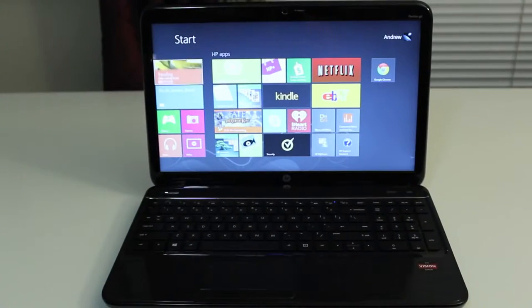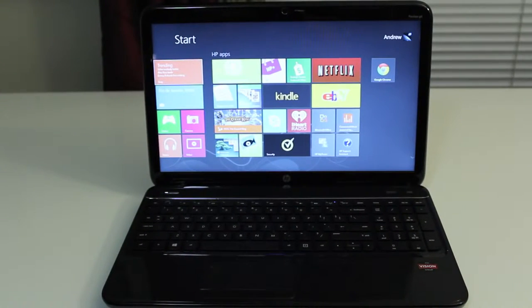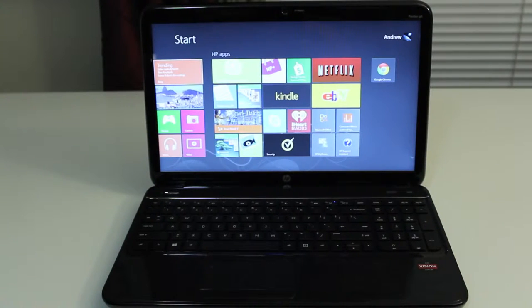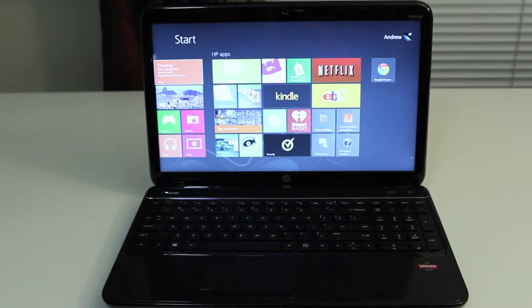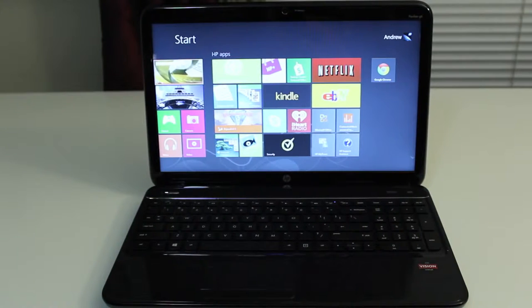Alright guys, I'm gonna break down some of the product features and specifications for you here. It's a 15.6-inch LED backlit display with 4GB of memory, expandable to 8GB.